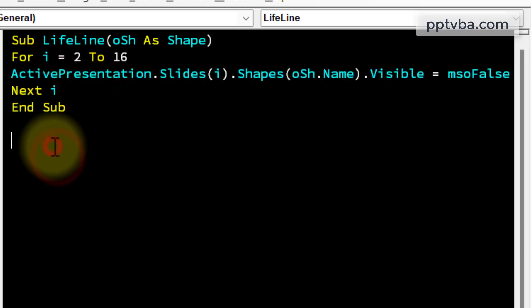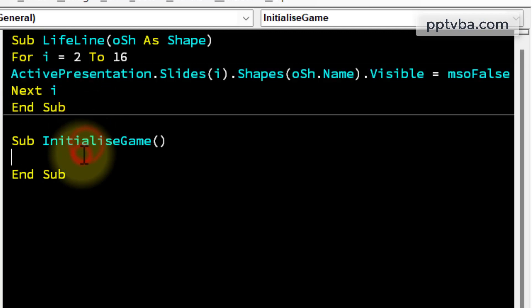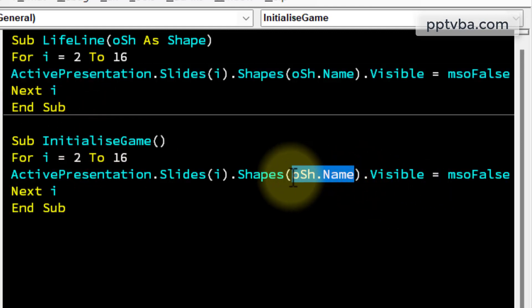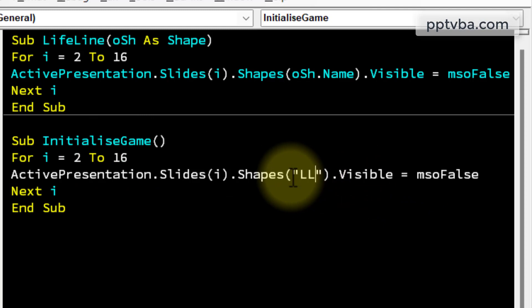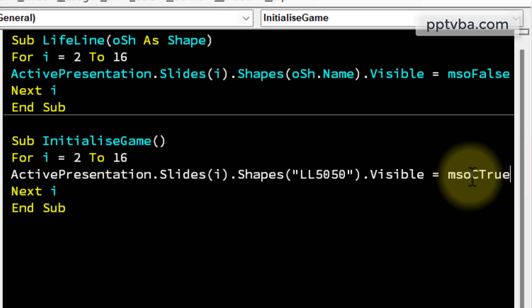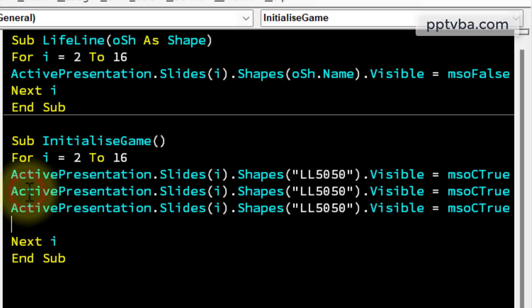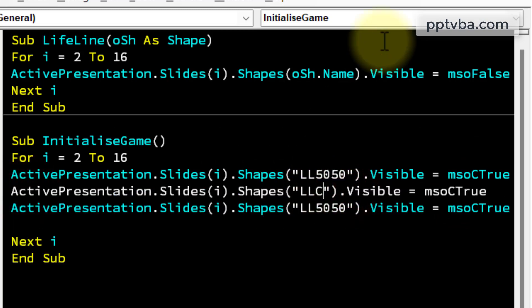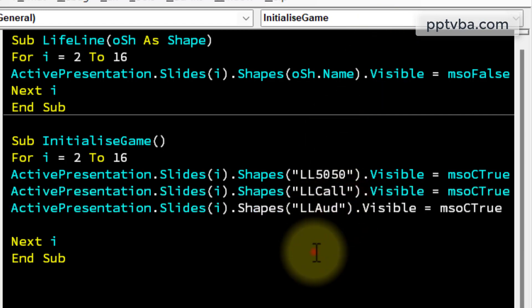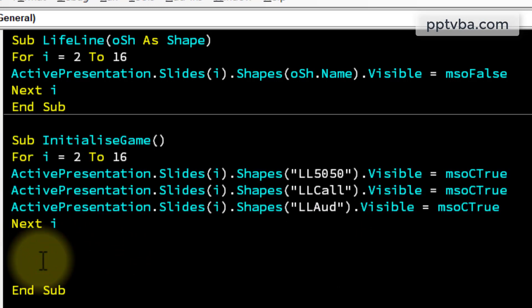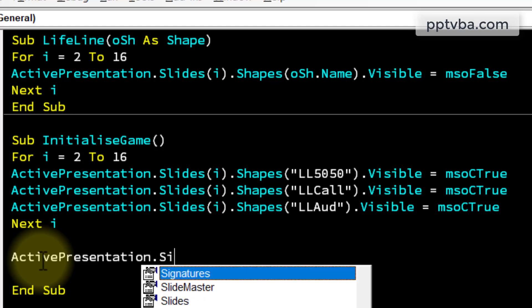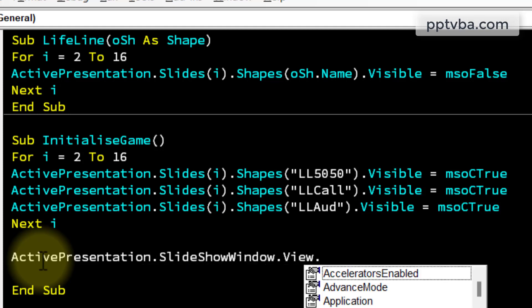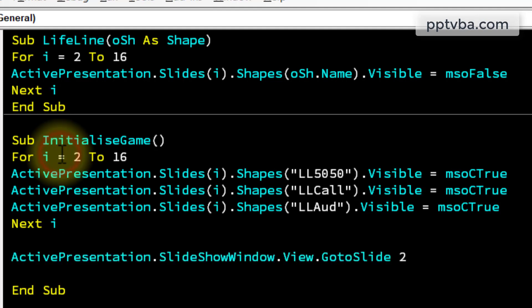Now we also need one code which shows all of these. So if it has been hidden, we need to show it. So I'm going to make a subroutine called initializeGame. I'm going to copy the same code from before, but I'm going to do something different. I am going to type the name of the shape over here, such as ll5050 and make it true. So it's going to be visible true. Copy this line of code twice. Now over here, it's going to be llcall and finally llaud. This code will be run on the click of the start game button in slide number 1. We also need to go to the next slide. For that use this code. ActivePresentation.slideshowwindow.view.gotoslide 2.